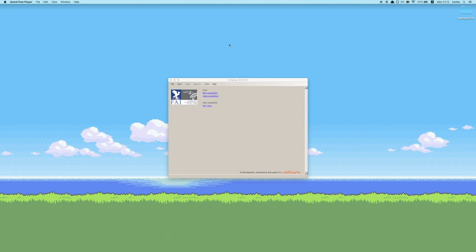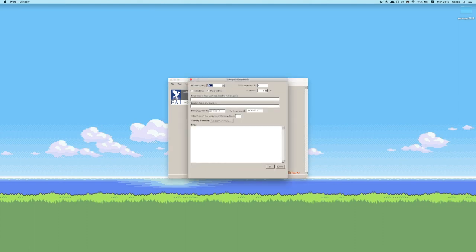The first thing that you want to do after opening the program is to create a new competition. So we're going to hit the new competition button and select the multiple details for it. The competition I'm going to be using as an example today is going to be the Open Azure 2018.